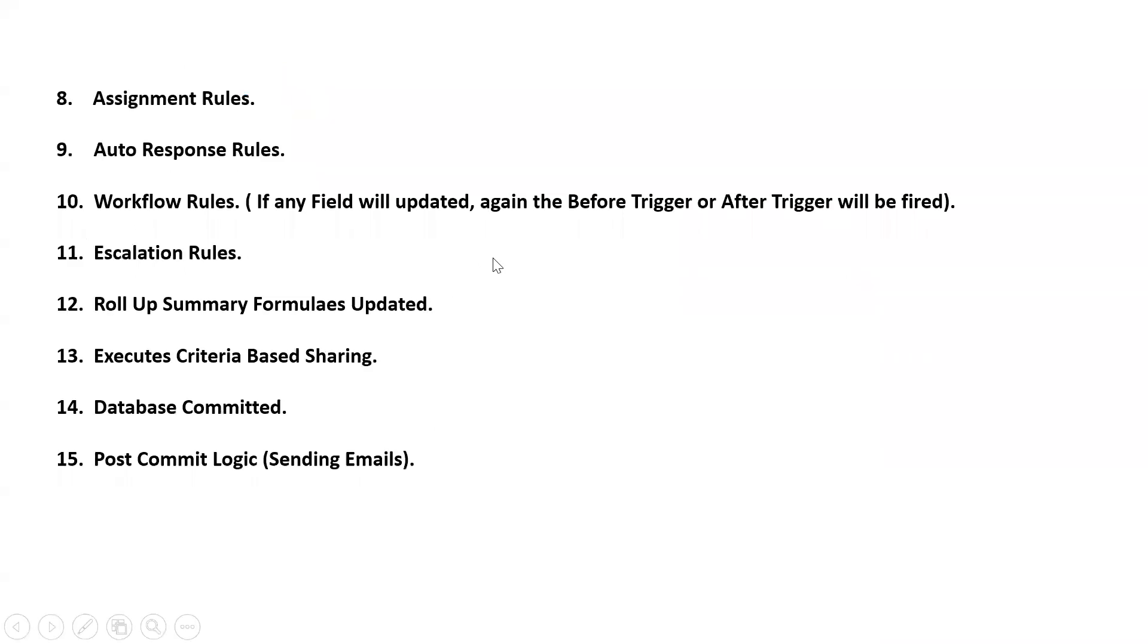After triggers are executed, then the assignment rules if any, and auto-response rules, workflow rules will be executed. By executing these workflow rules, if any field updates are done, again the before trigger and the after trigger will be fired.